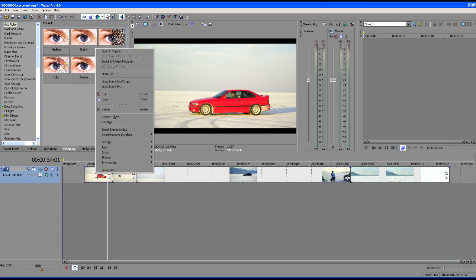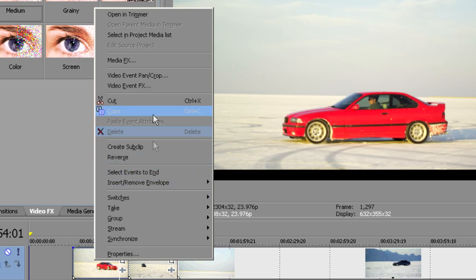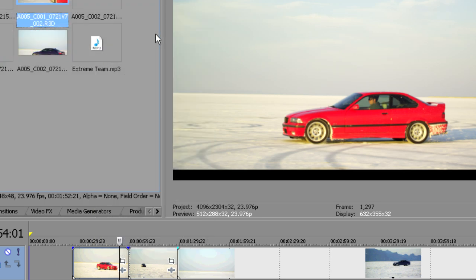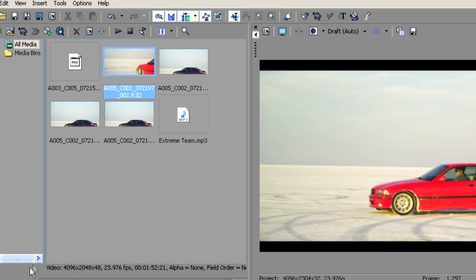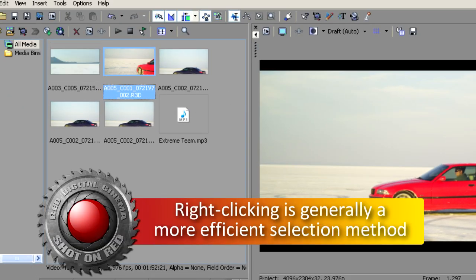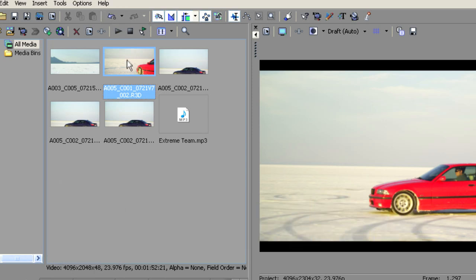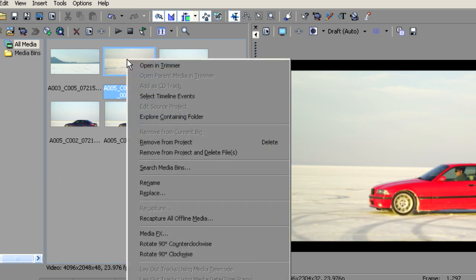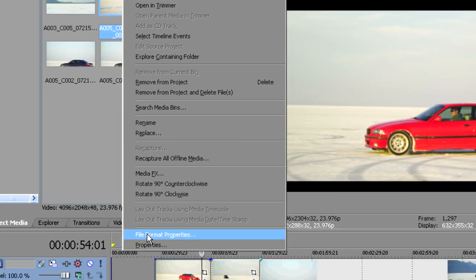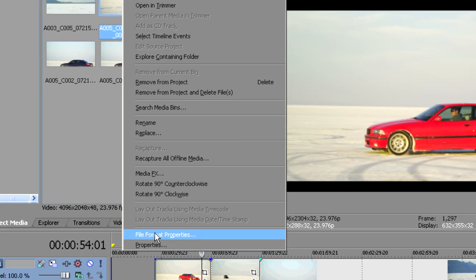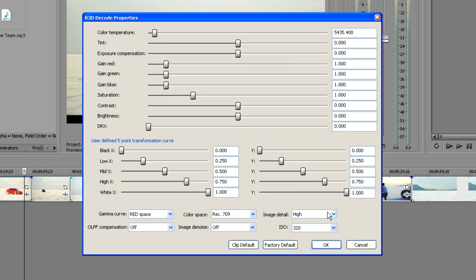Let's right click this file and choose Open in Project Media List. Now of course we can also just come over to our Project Media tab and find that file. Now inside the Project Media tab, we're going to right click and slide down here to where it says File Format Properties. This is something that you'll find new in the Vegas 9 Pro application. So let's click on File Format Properties and this new window opens up.